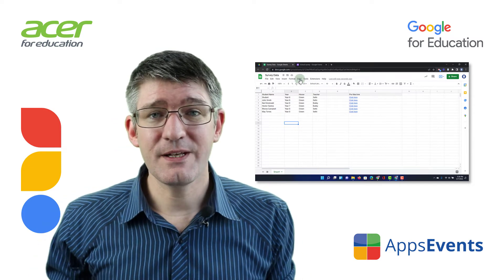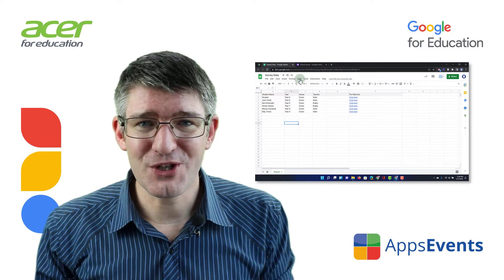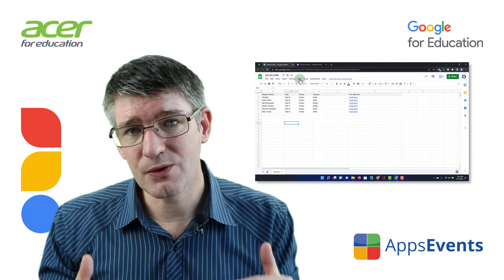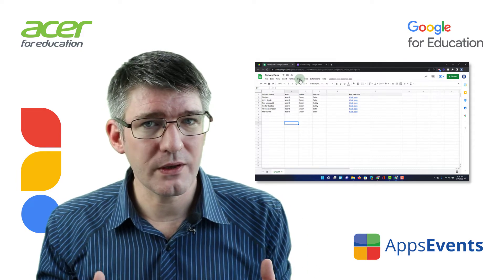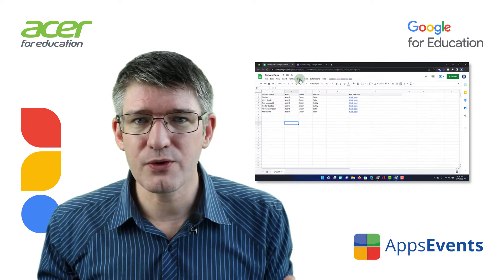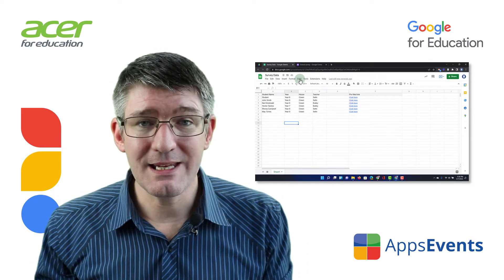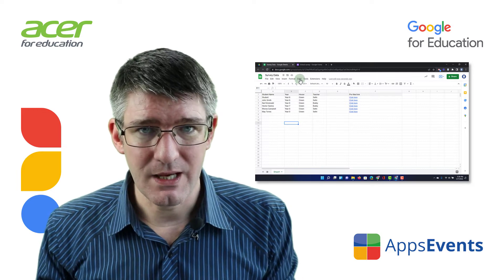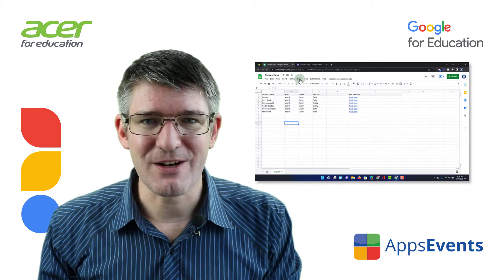In today's video, we're going to be jumping into Google Sheets, and I'm going to show you how you can sort and organize all your data alphabetically. So let's get started.